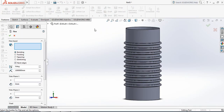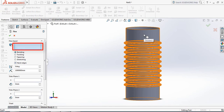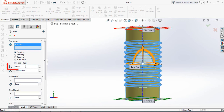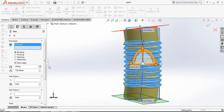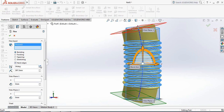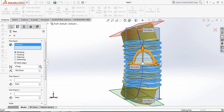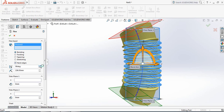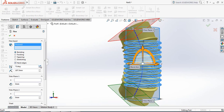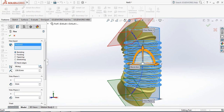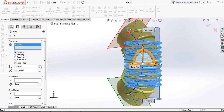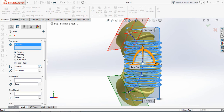Now click on Flex — Bending is selected. Select this part and here it shows zero degrees, so increase the amount of degree. Increase the degree and check how the pipe bends — our bendable pipe is bending. If you increase the degree it will bend more. I have set it to 120 degrees.